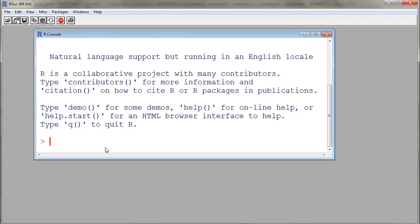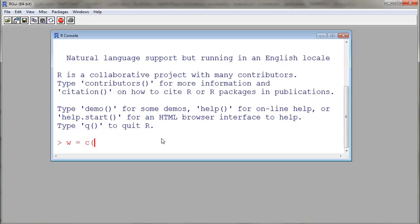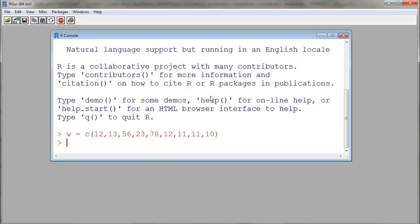We know that we can enter commands at the prompt to get R to do things for us. For example, let's say I want to create a numerical variable called W. I will use the equal sign to assign and then a function called C to combine numbers together. So here I have 12, 13, 56, 23, and so on. I entered a few numerical values and then as I enter the command, this will create a numerical variable called W.